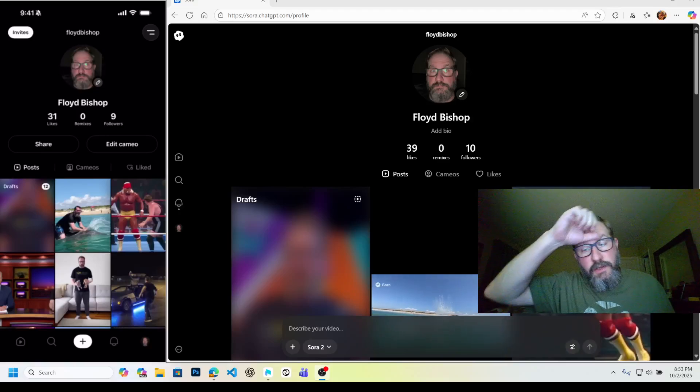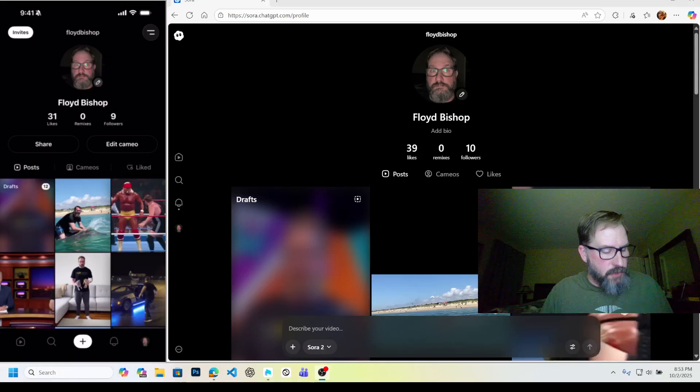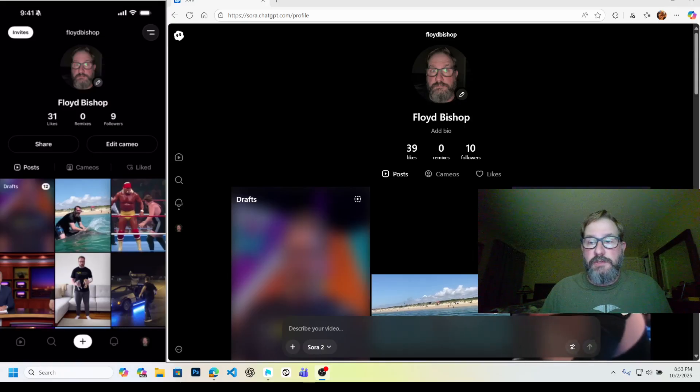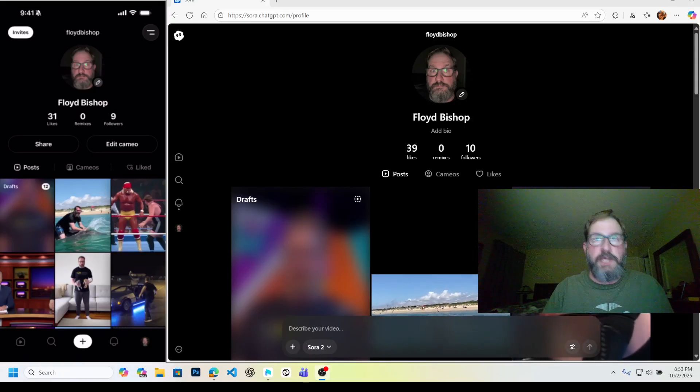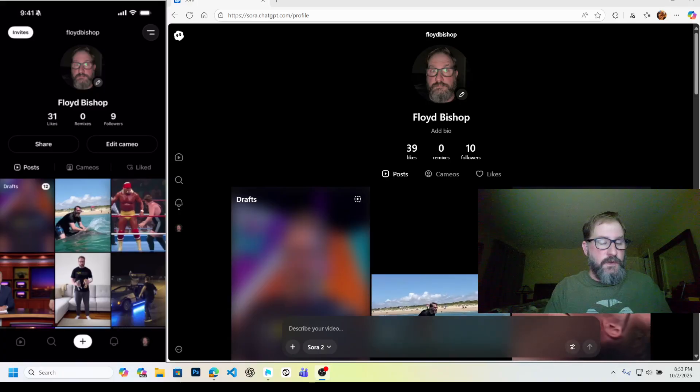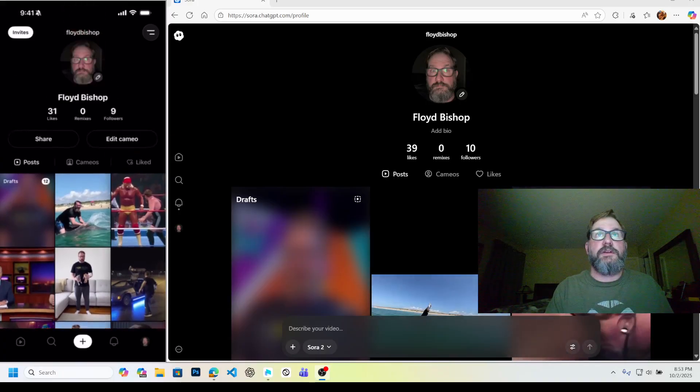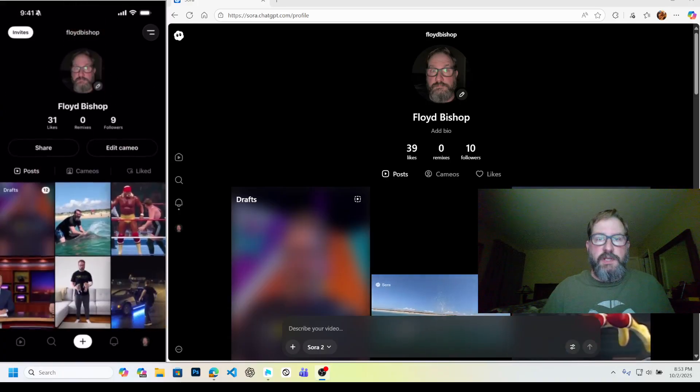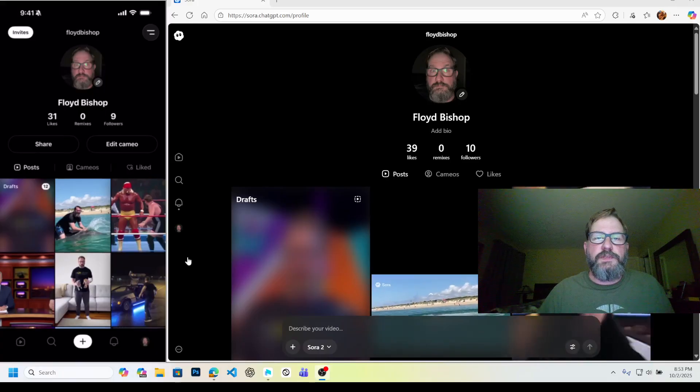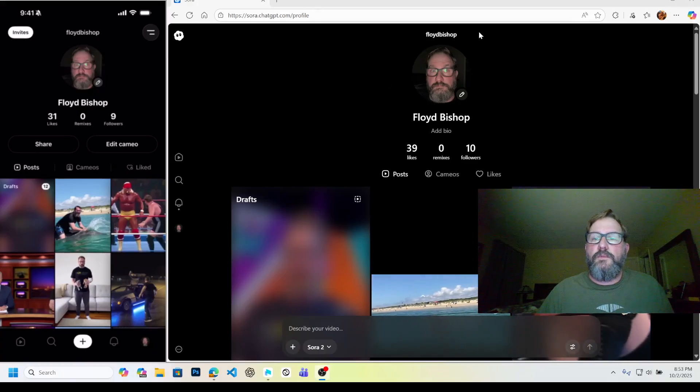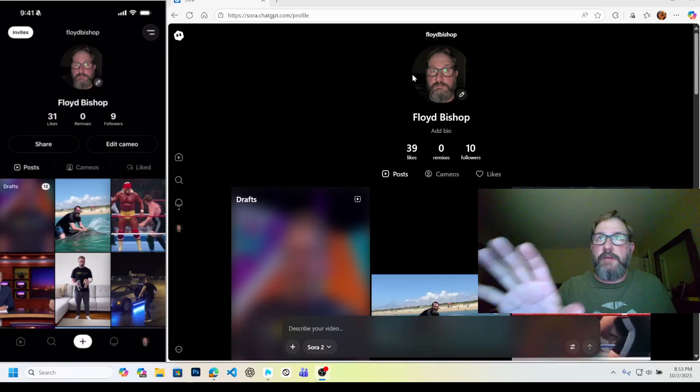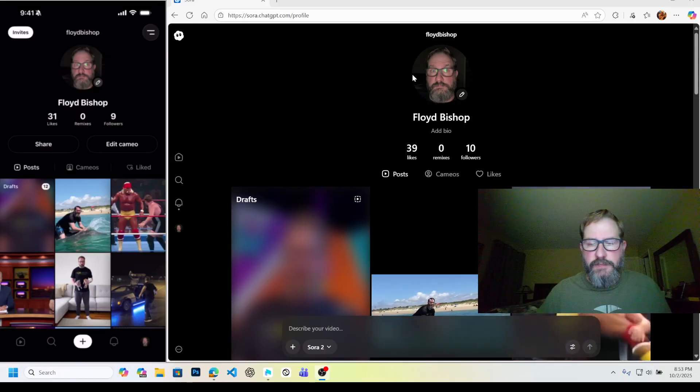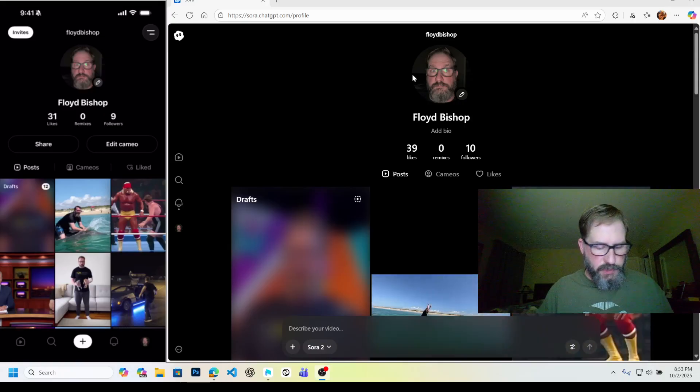Alright, so I want to do a video on Sora 2 and how you use Cameo. I already set mine up before, but I'm going to retake it. I've got my phone down here on one side of the screen, I've got the Sora webpage open here, and then my webcam overlaid over everything so you can kind of see what I'm doing in real time.